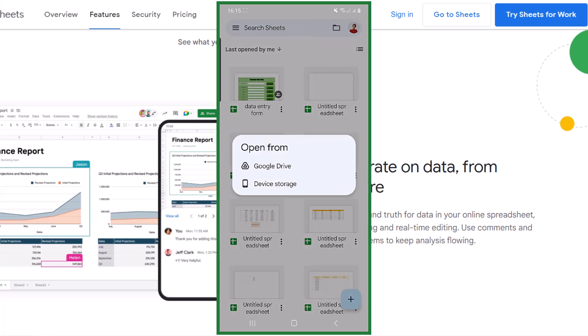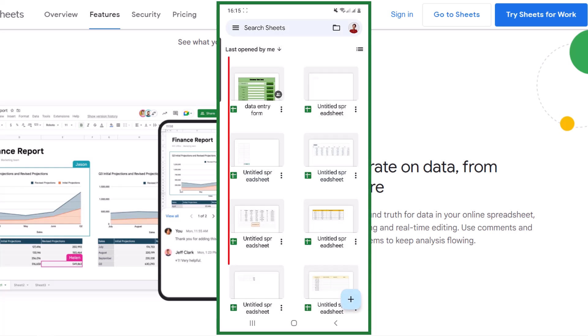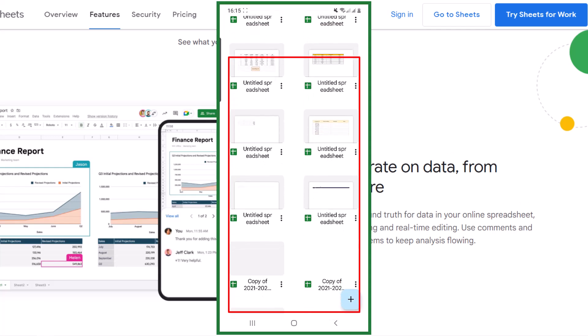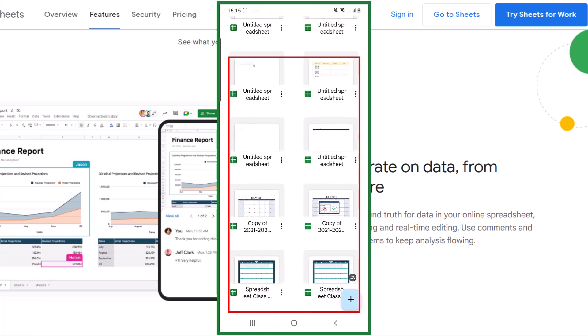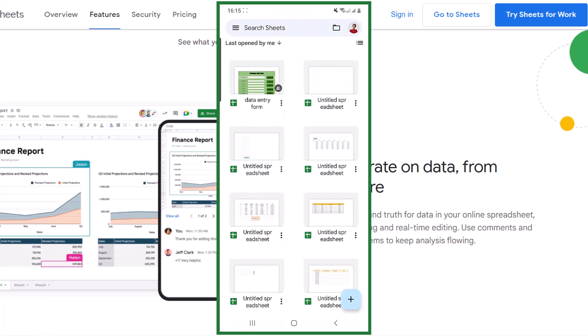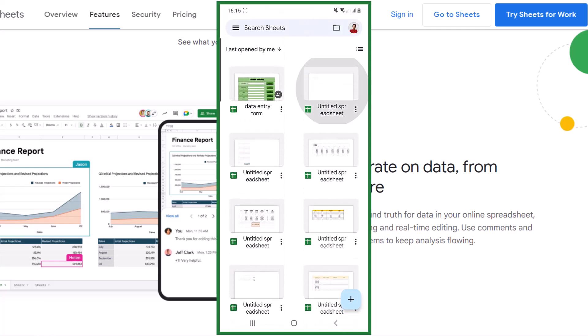You can upload a spreadsheet from your Google Drive or device storage. On this part of the page, all spreadsheets that you created are available and you can select any of them and modify it.